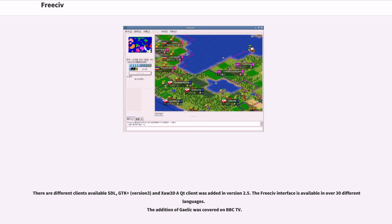There are different clients available: SDL, GTK+ Version 3, and Xaw3D. A Qt client was added in Version 2.5. The FreeCiv interface is available in over 30 different languages. The edition of Gaelic was covered on BBC TV.